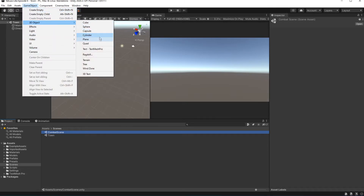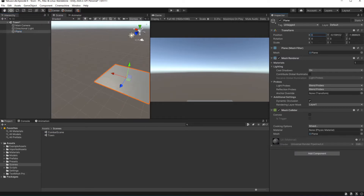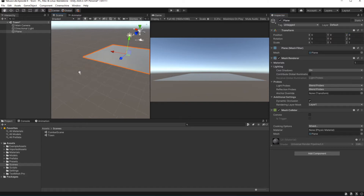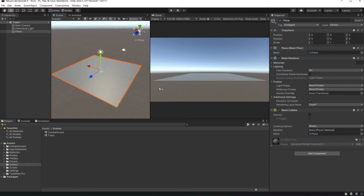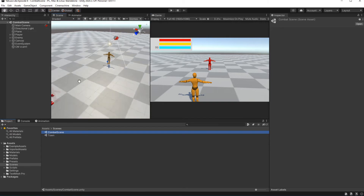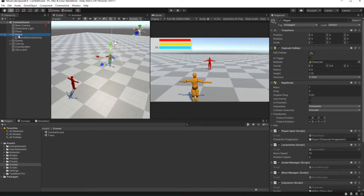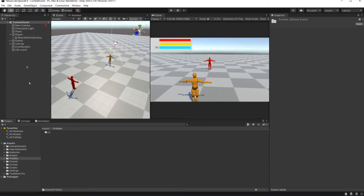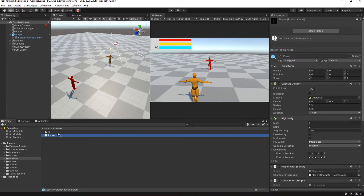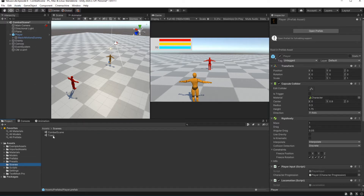For now let's add the floor object and start building characters. Let's reuse the character we already have. Create a prefab of the character from the combat scene, then add him to the Town scene.